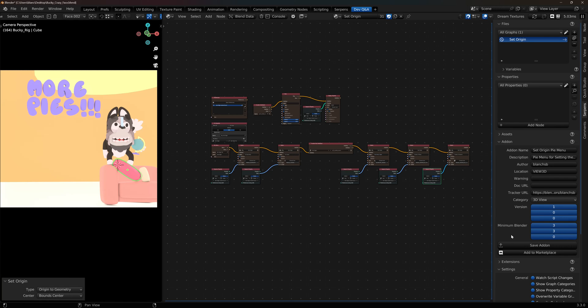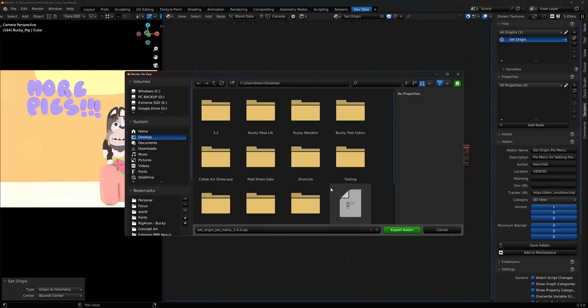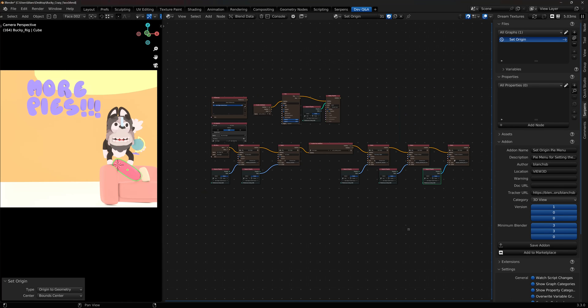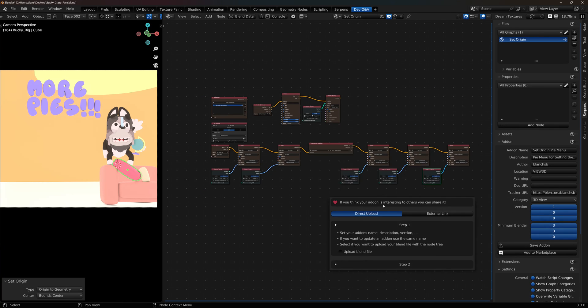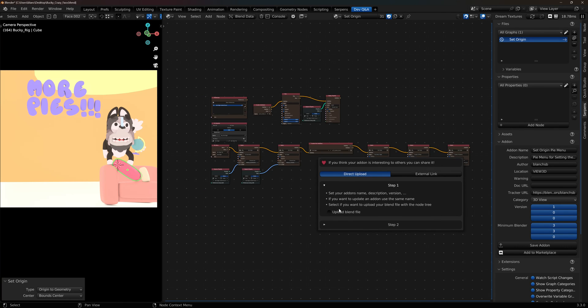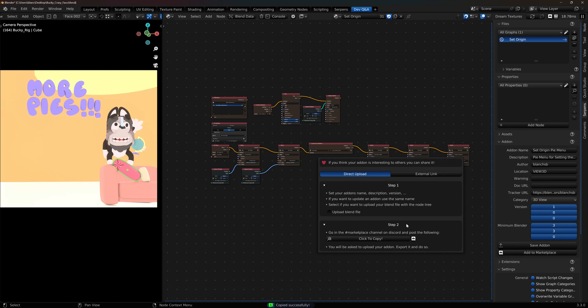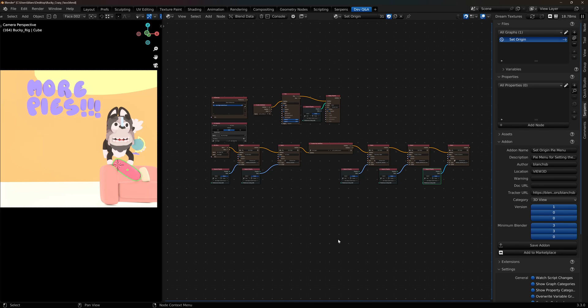Now all we have to do is export the add-on out. So I'm going to click on save add-on, I'm going to save this to my desktop and export. And once it's done you should see this pop up here. You can share it with the community if you'd like. Click and copy it and upload it to the Serpent's Marketplace. You can even upload the blend file as well. And I'll go ahead and share this add-on and put it in the Serpent's Marketplace.